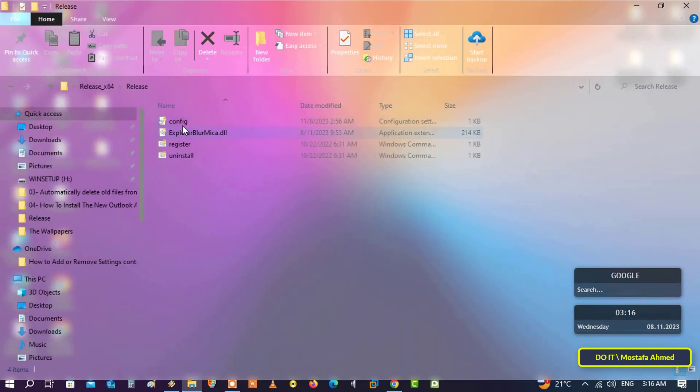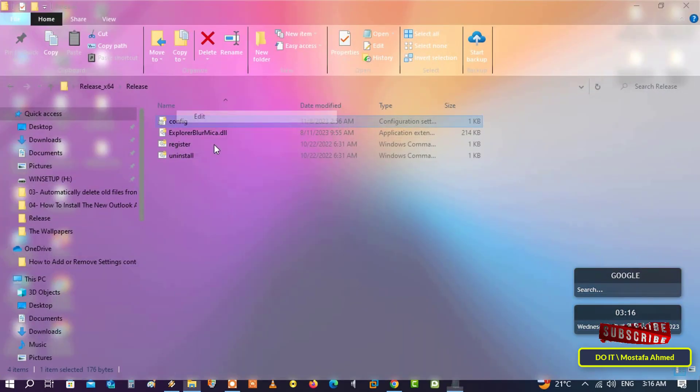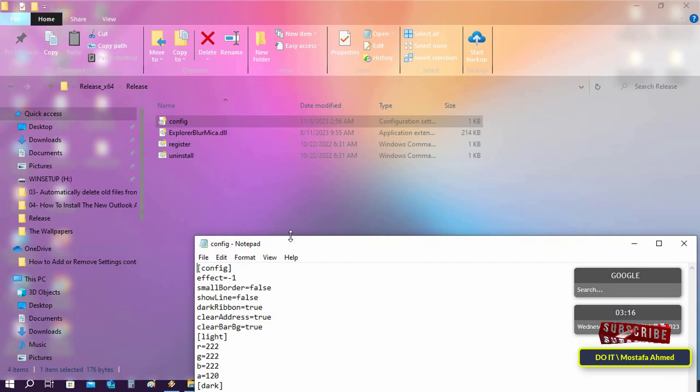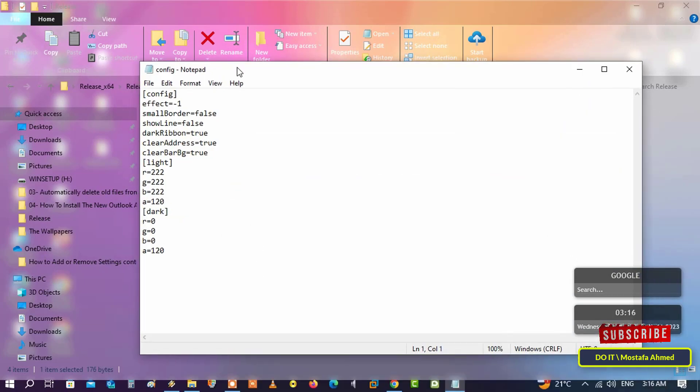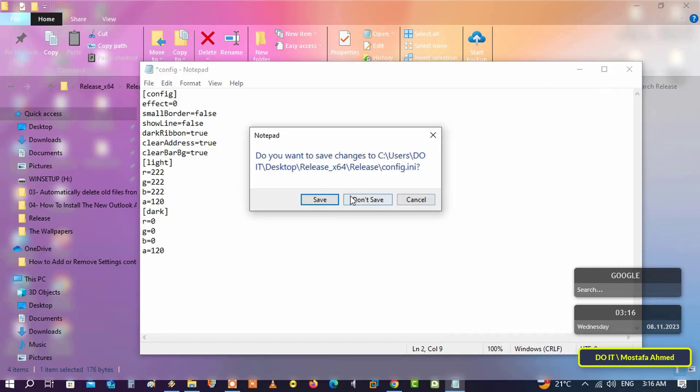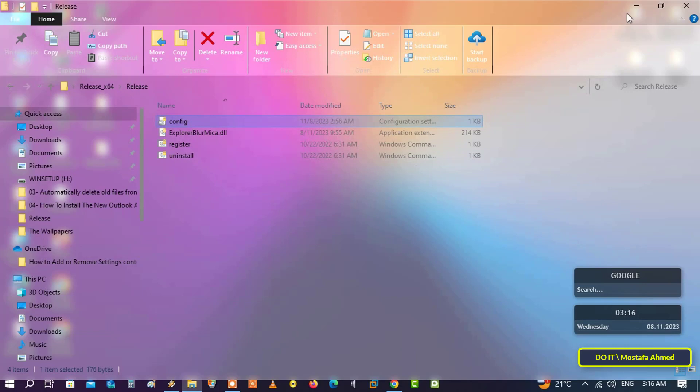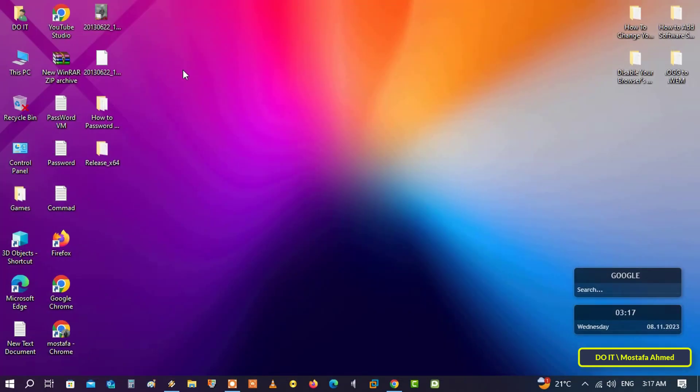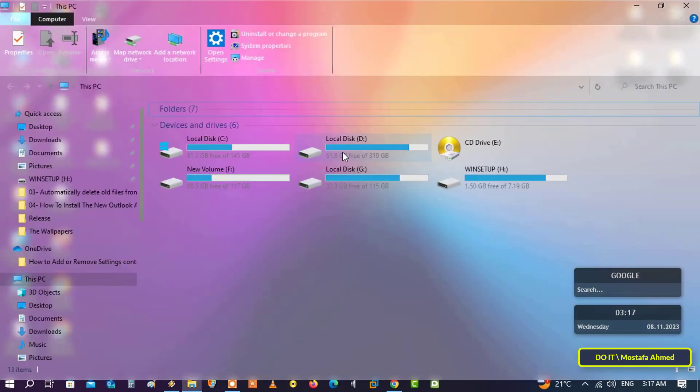If you want a lower or higher blur, you can open the config file using any text editor and then change the degree of blur according to what you want, and then save the file.